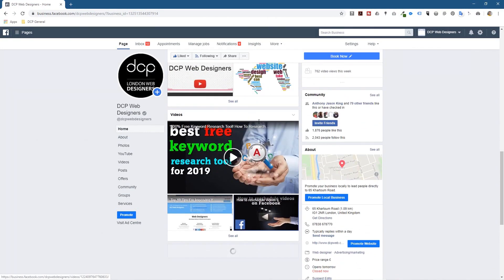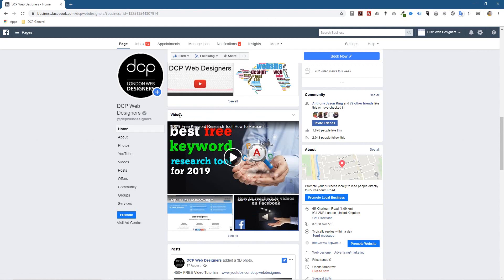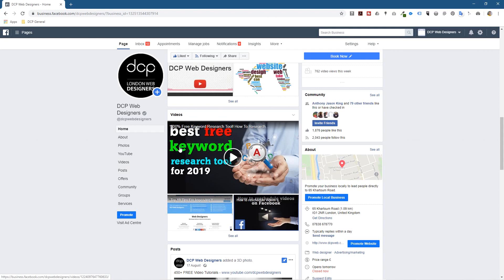You've got videos written here, you can also click on this tab here to see all of the videos that you have. So this is a custom thumbnail that I created - best free keywords research tool for 2019.